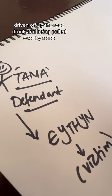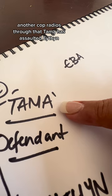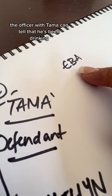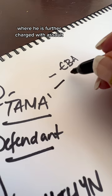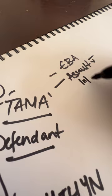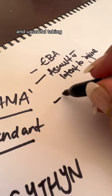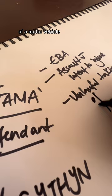Another cop radios through that Tama's assaulted Ethan and that he's also stolen Ethan's car. The officer with Tama can tell that he's been drinking, breathalises him. He's way over. So he charges him firstly with EBA, basically that's his drink driving charge. He then proceeds to take him down to the station where he is further charged with assault with intent to injure and unlawful taking of a motor vehicle.